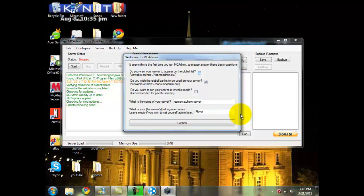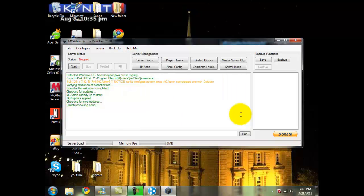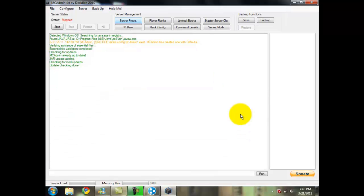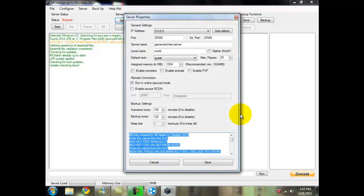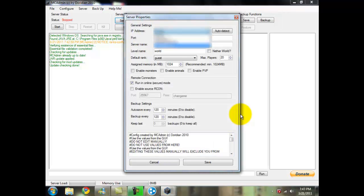Do you want the server to appear on the global list? I put no. This is about how I have it right here. I'll click on confirm. So what I'm going to do is I'm going to go ahead and minimize, click on server props.